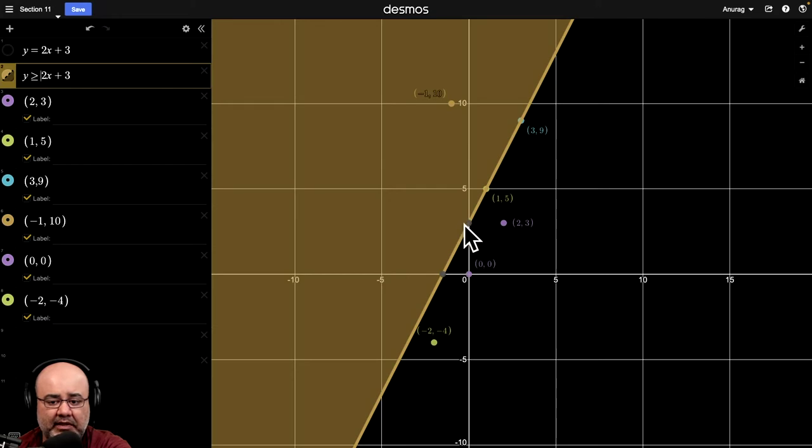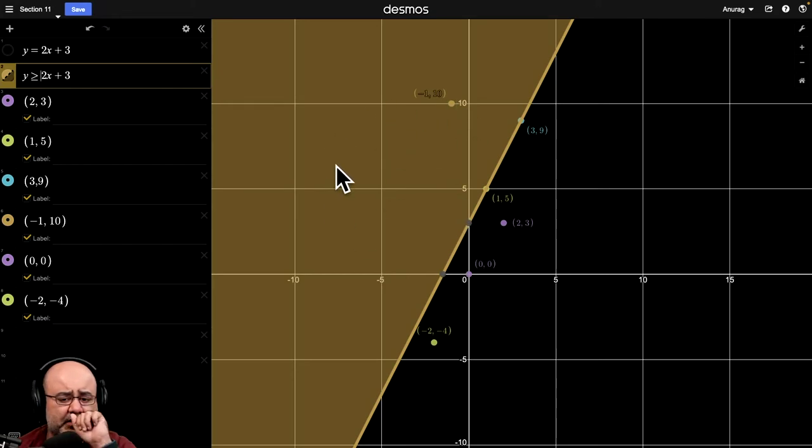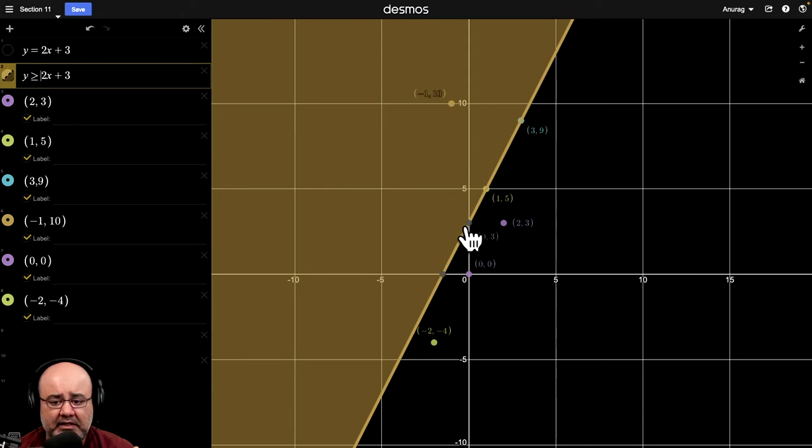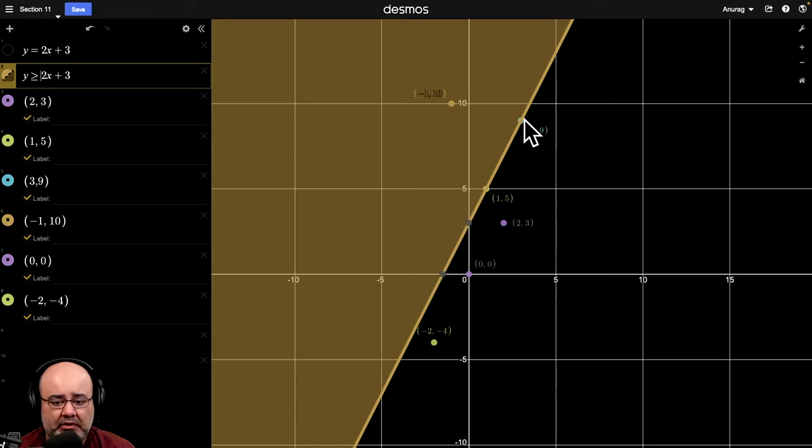That means the solid line is part of the region. So, all these points that were on the line itself, these would end up being solutions also.